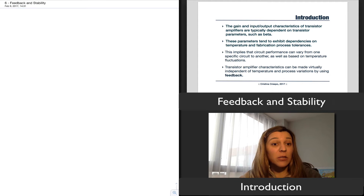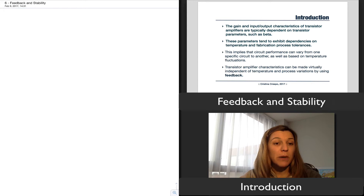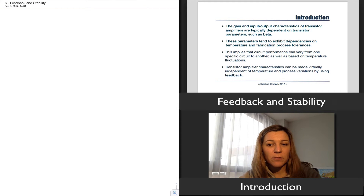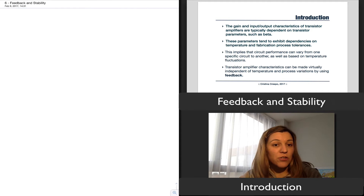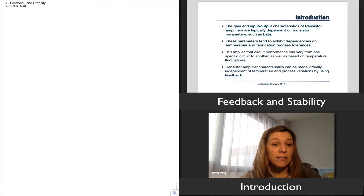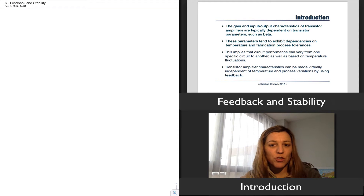That means that circuit performance can vary from one circuit to another of the same part. Basically, if you have two ICs that were fabricated at different times, the performance of your circuit is going to depend on which IC you pick, as well as temperature fluctuations. That's an undesirable characteristic — we would like our circuit to be robust to those changes, or to exhibit little variation with respect to those changes.